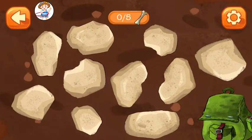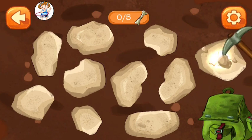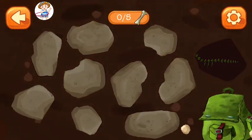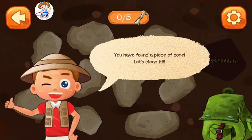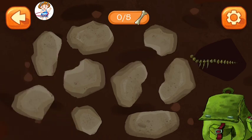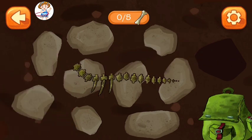Tap to look for dinosaur bones. You have found a piece of bone. Let's clean it.